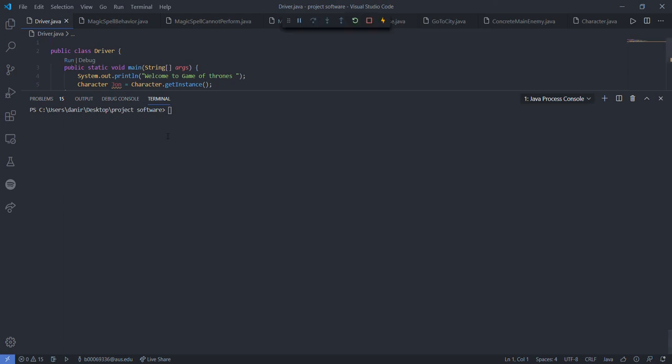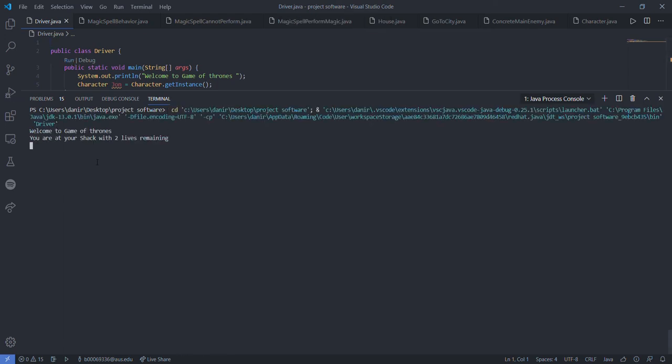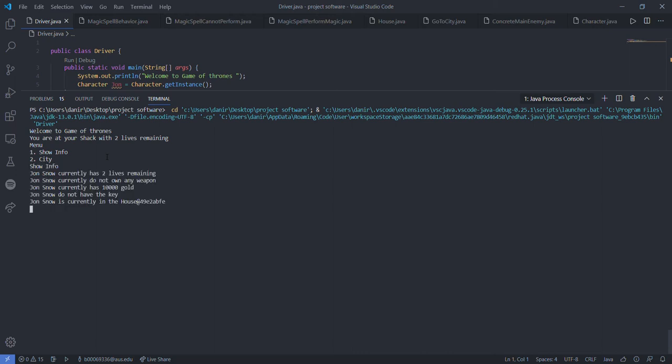The player will initially start at his home. Welcome to Game of Thrones. The player starts with two lives remaining, has two options here to show information about the player. He has two lives remaining, does not own any weapon, has 10,000 gold, does not have the key to the throne, and is in the house state.